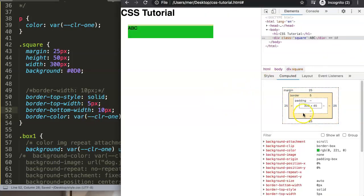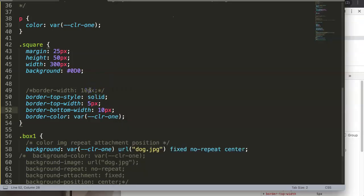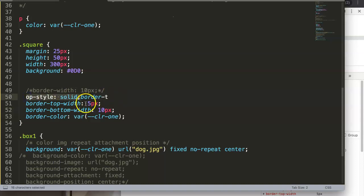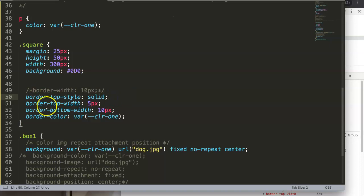You will see nothing happens, and the reason nothing happens right now is because we did not assign a border style for the bottom. What we can do is basically two options.